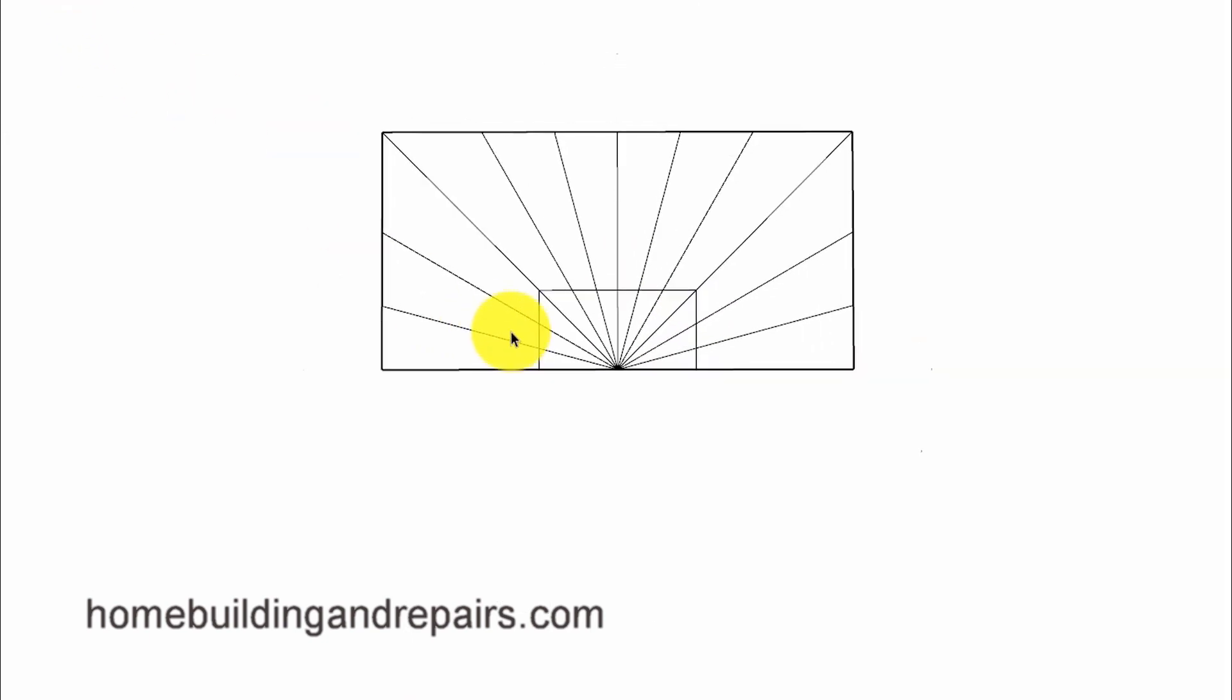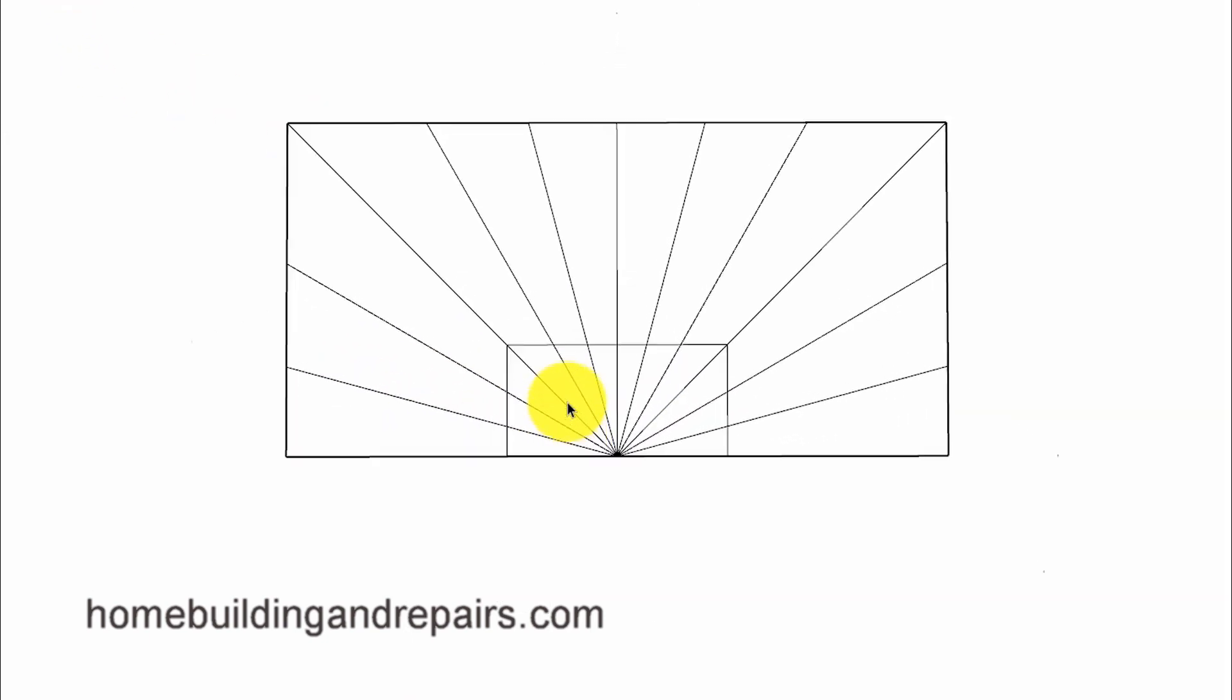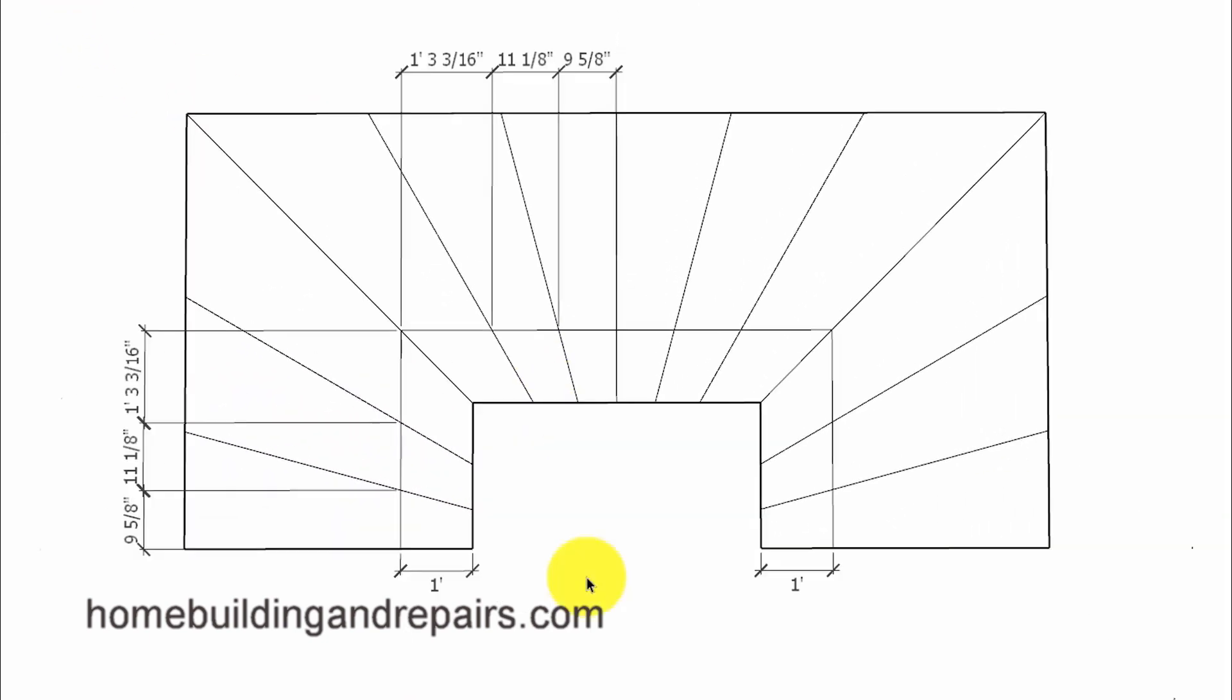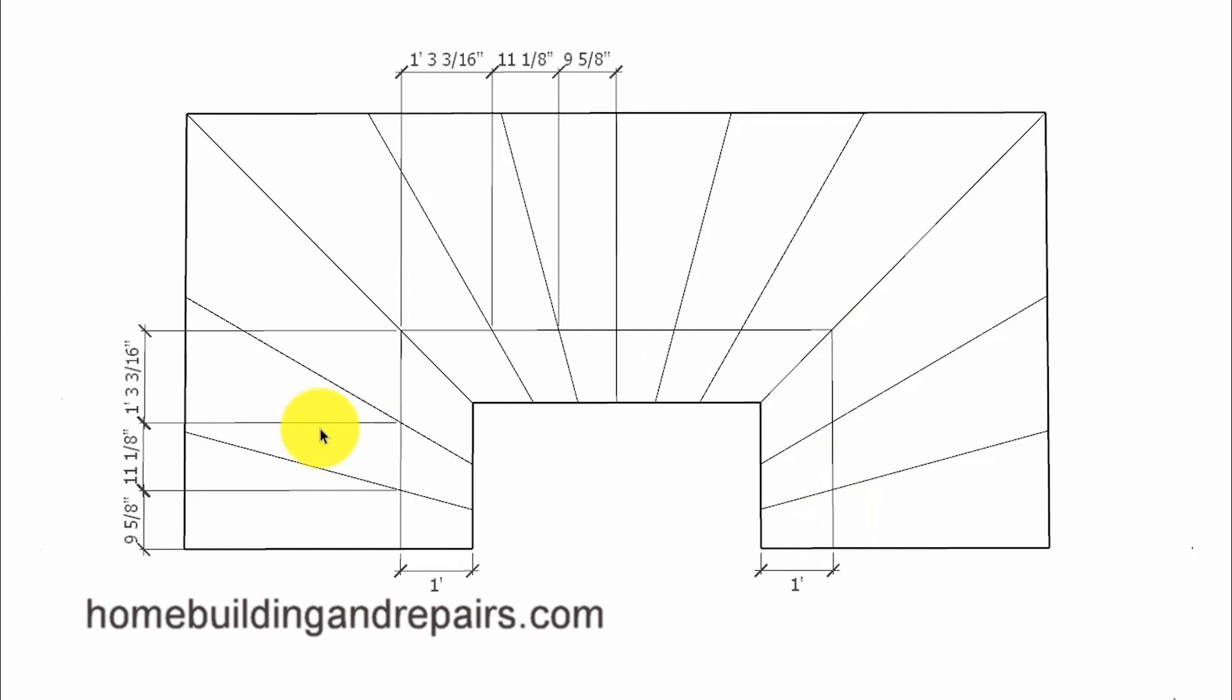When the building codes are asking for a walk line that runs parallel to the inside of the stairway and producing different measurements.